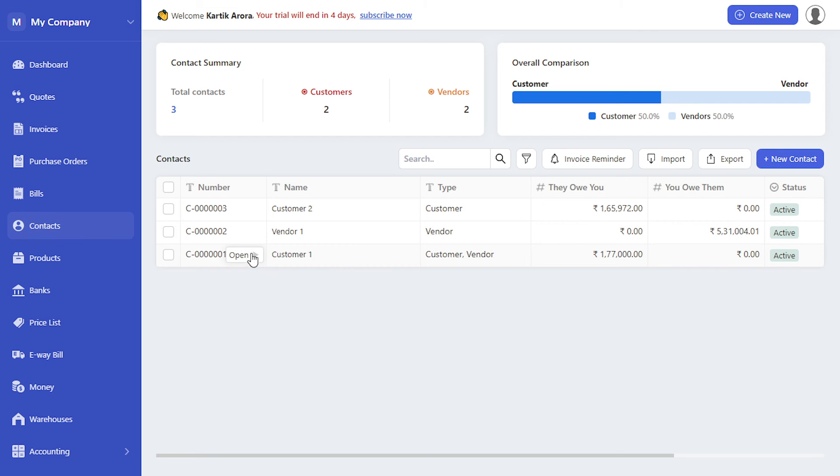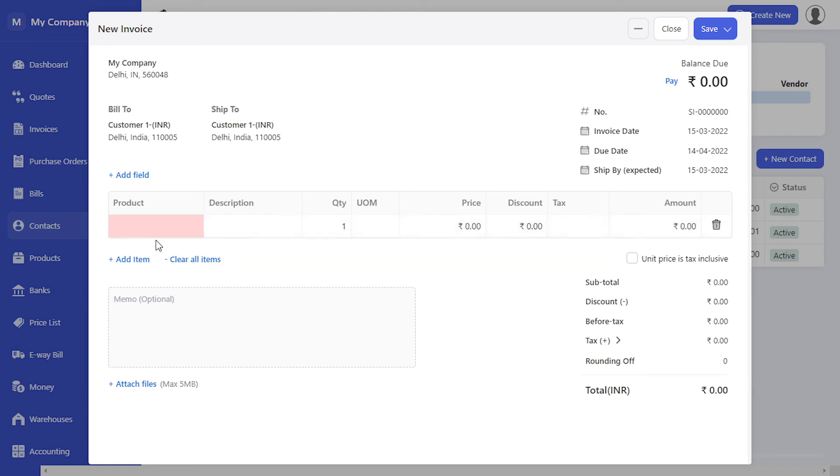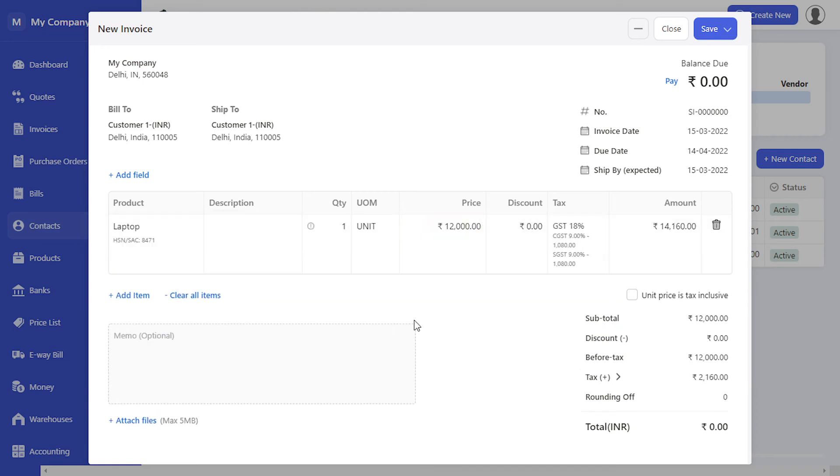Let's select the same for customer 1. Click on create invoice and add the product. You will notice the price as per the wholesale price list has been populated for customer 1, as the price level tagged for customer 1 was wholesale price.